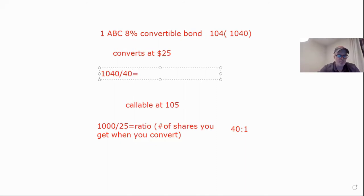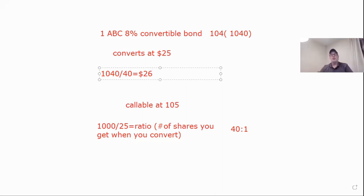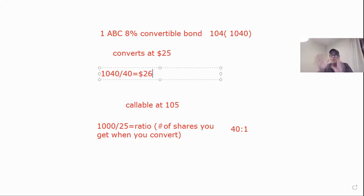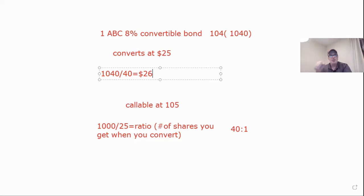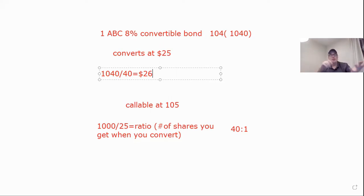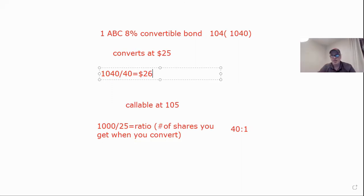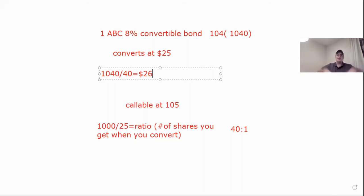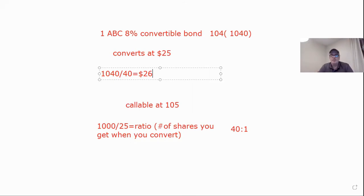So where the stock should be trading to be at parity with the bond is 26 bucks. First step with a convertible, divide par divided by the convertible price. That gives you the ratio, the number of shares you get. Then you're either going to multiply that ratio times the common stock price, or you're going to divide the bond price by that ratio. Either way it works. I prefer to multiply because then I have a bond price, a call price, and a convertible price. You choose whichever one's the higher is the one you do.